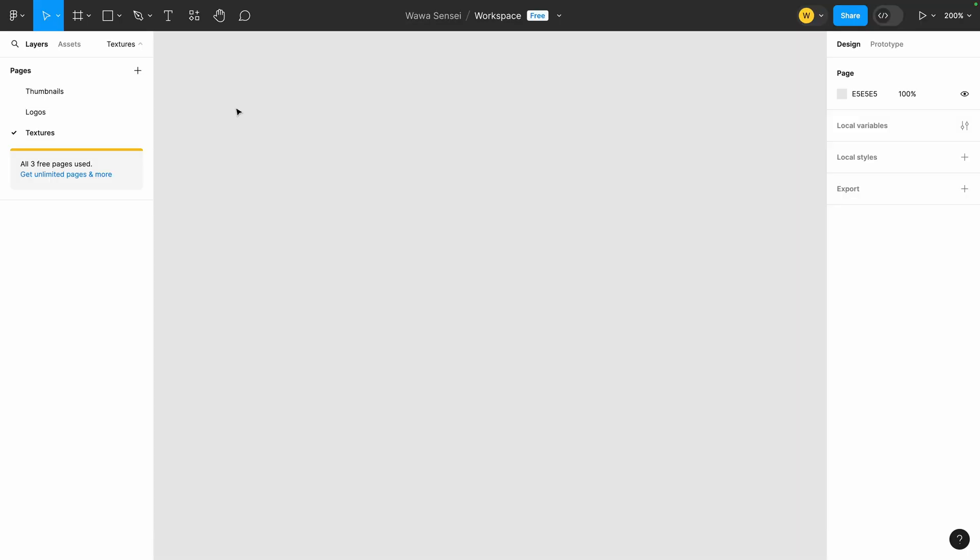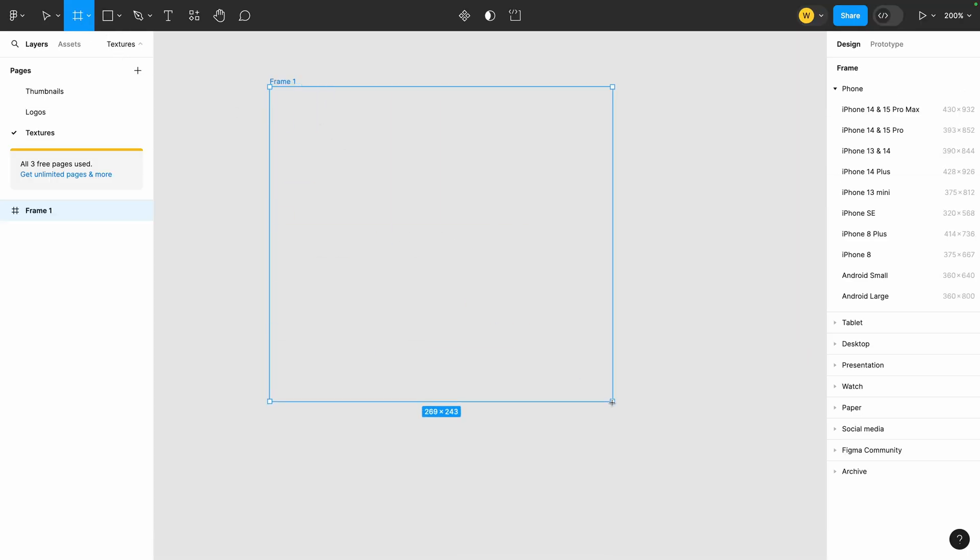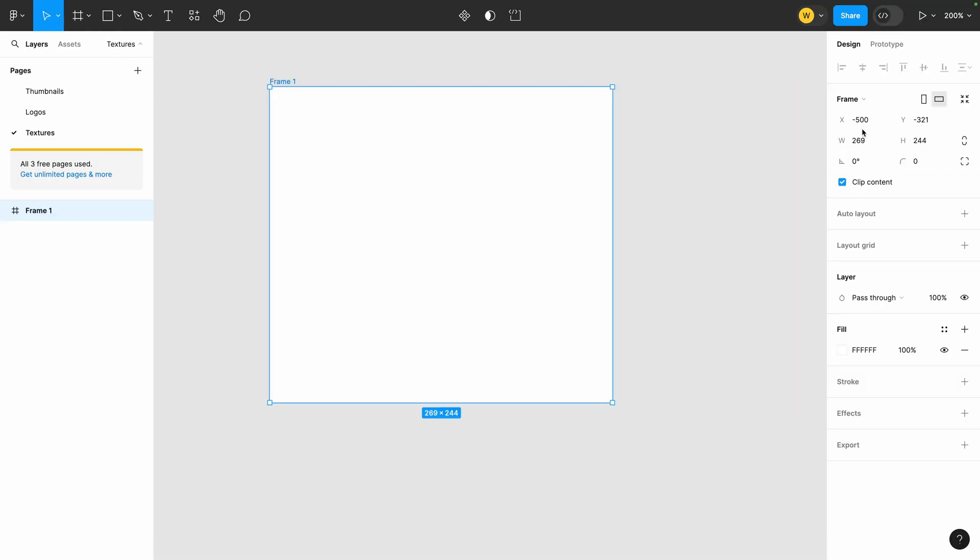Now, the first thing we need is to prepare our texture. You can use any image editor you want. I'm going to use Figma, because it's free, online and I like it. Create a new frame with a power of 2 sizes. I'm going to use 256x256.